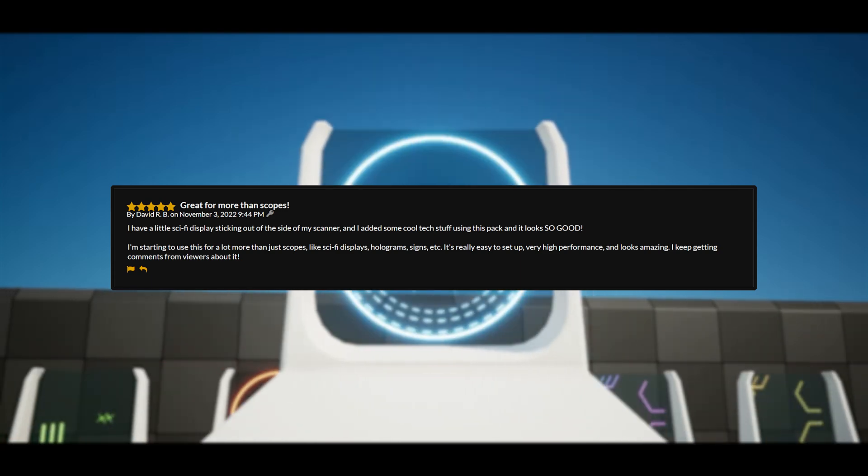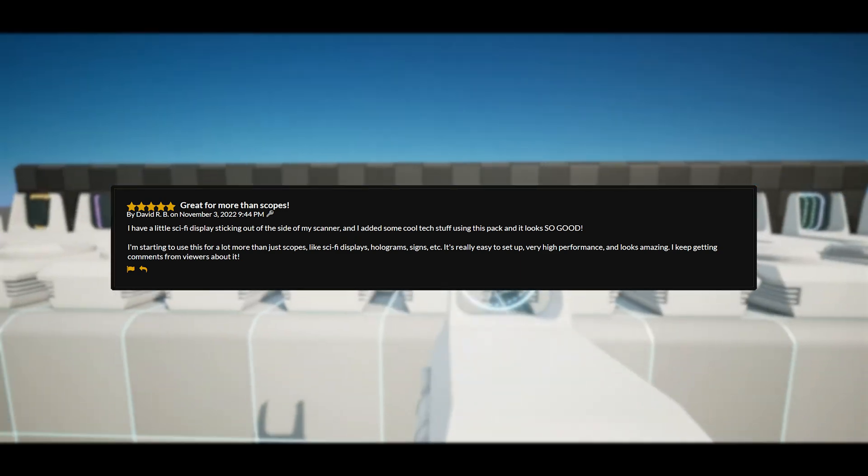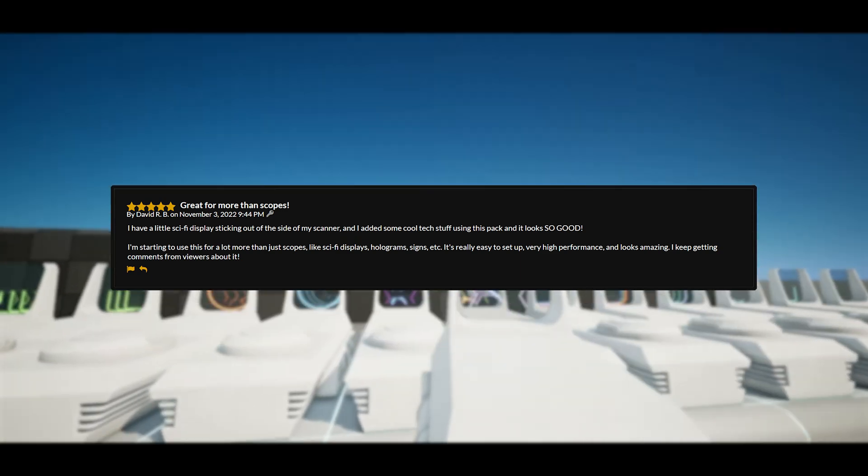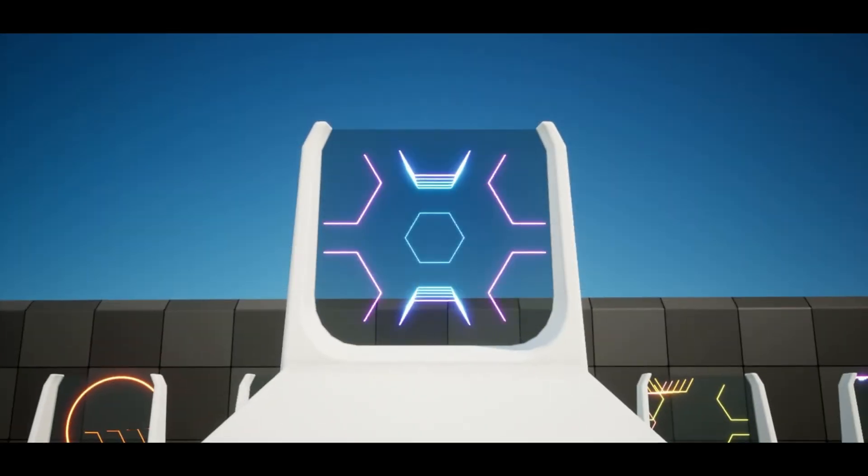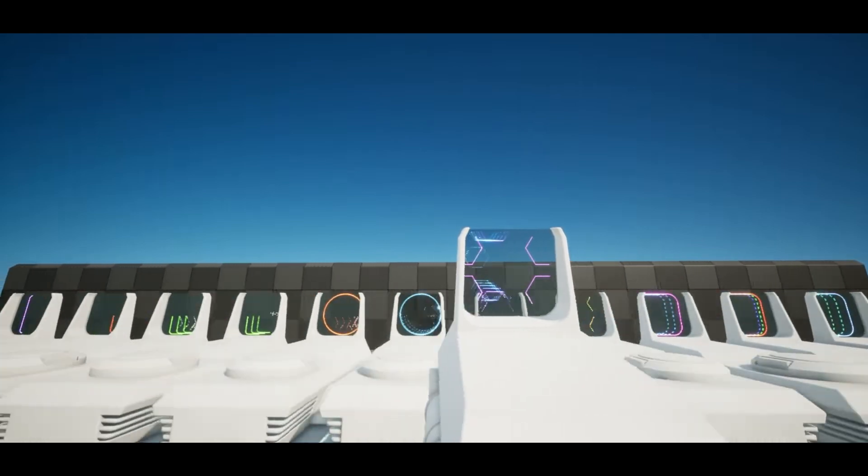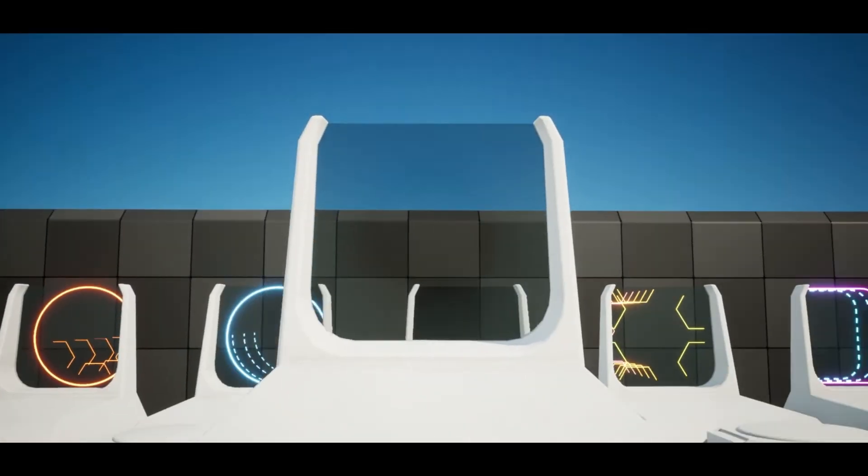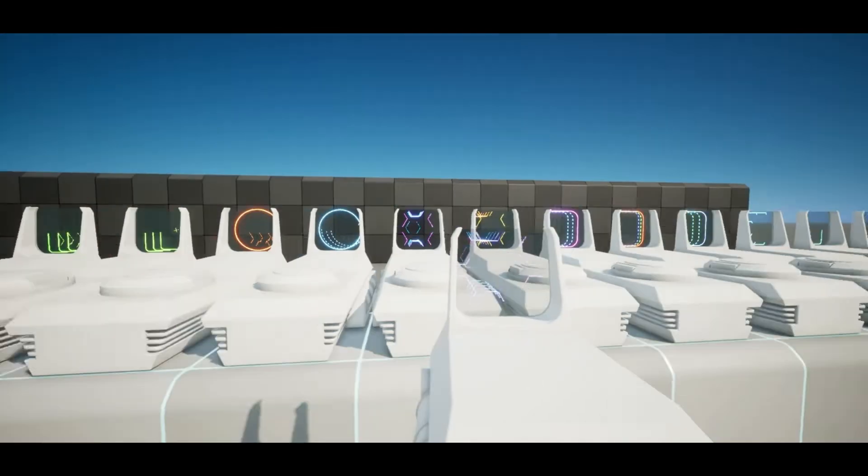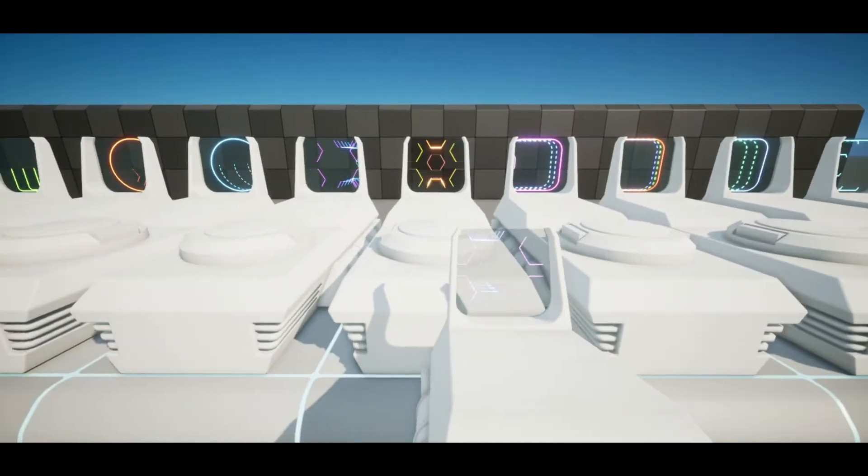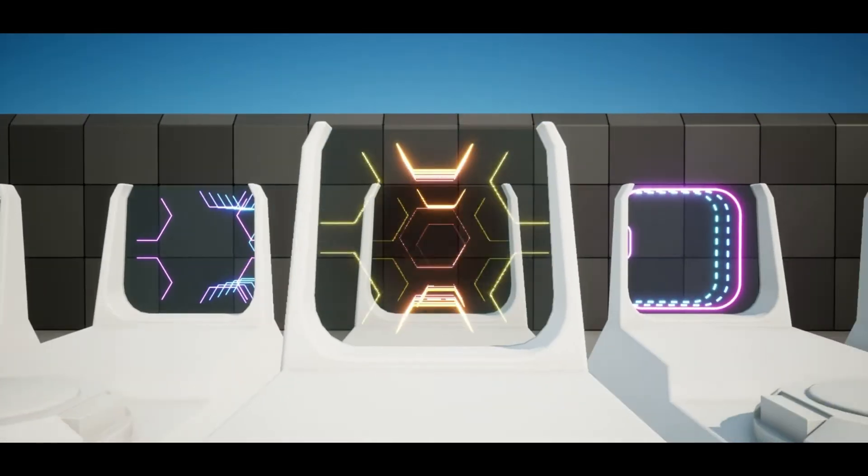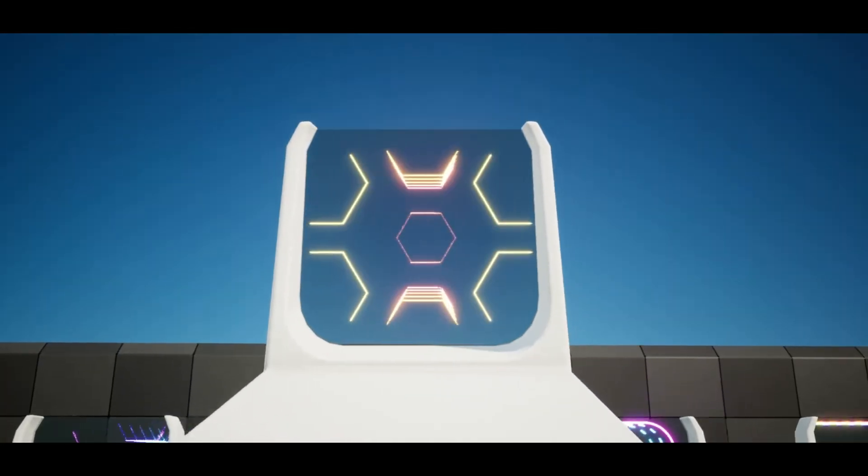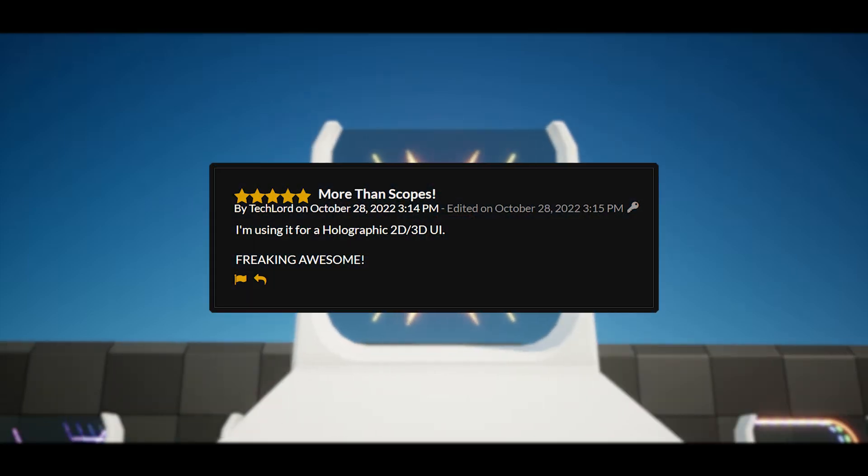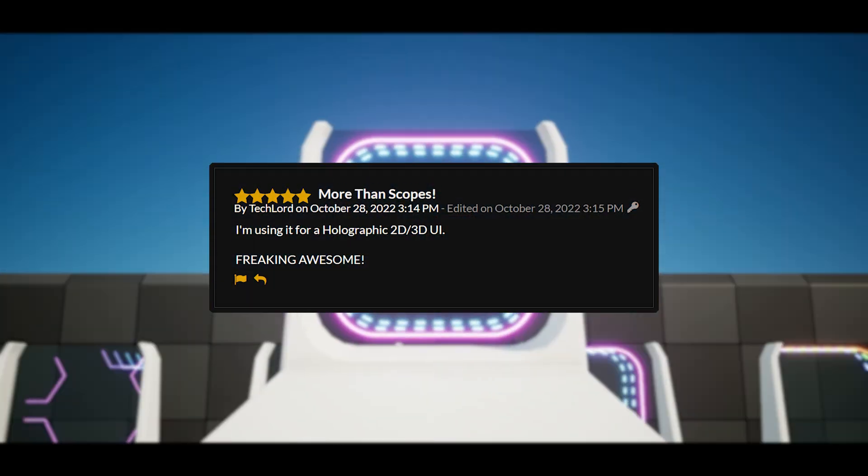It's really easy to set up, very high performance and looks amazing. I keep getting comments from viewers about it. As you heard, this is really well optimized and it looks amazing for anything you want, not just scopes. Really use your imagination here to find out where you would want to use this. To back it up, there's another five star review saying more than scopes, it's freaking awesome.